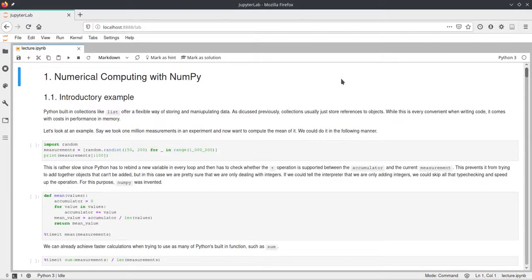Welcome to this week's lecture covering the NumPy library, which is the first library we'll get into in this course and also arguably the most important library for scientific programming in Python. Many of the other libraries we'll cover will build up on NumPy, and it has a lot of functions that can make your life easier when working with any kind of data.